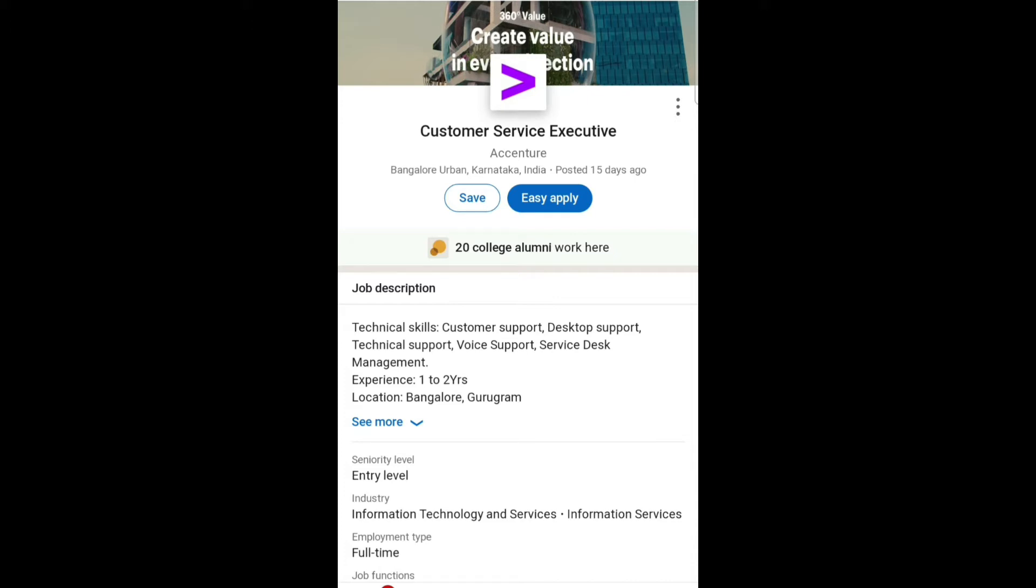Let's talk about the job description. Technical skills required for this job role are customer support, desktop support, technical support, voice support, and service desk management. Experience required is one to two years.